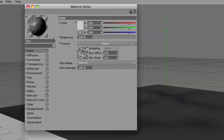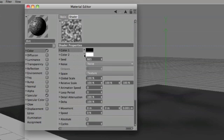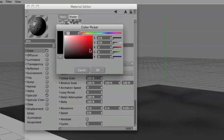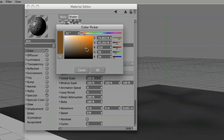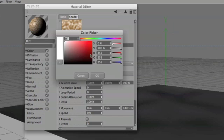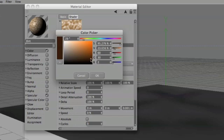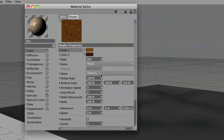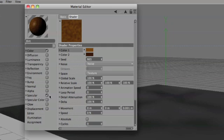Now double click on the noise picture and we'll set the first one to that color, the second one to that color, and that's it for the color.